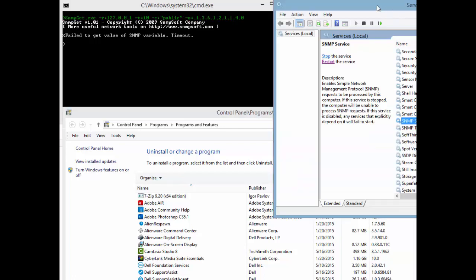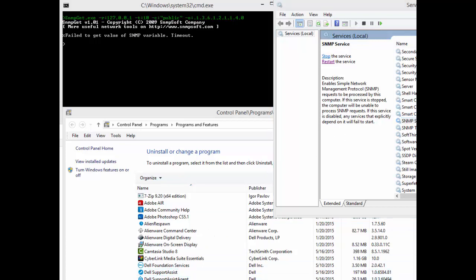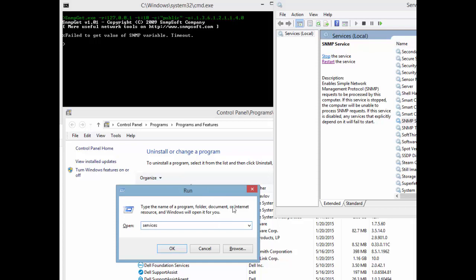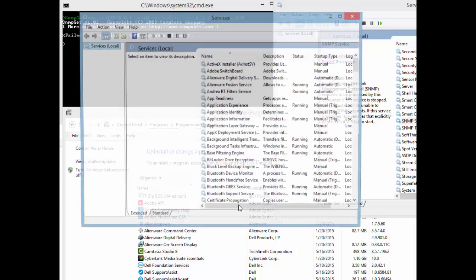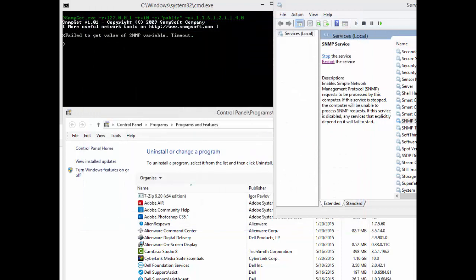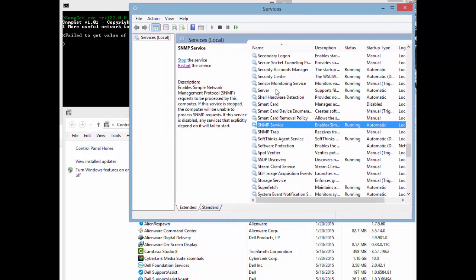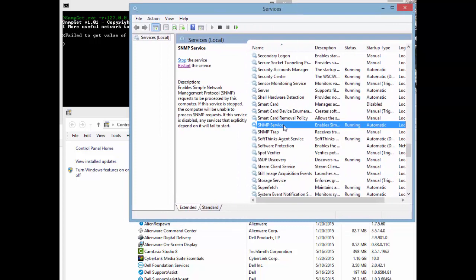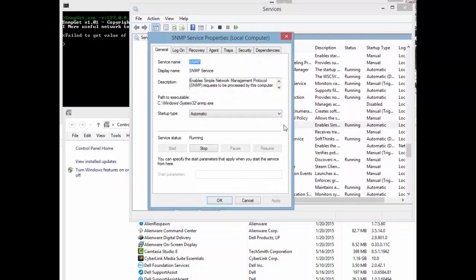When that's done, go to your Services. The easiest way is to press Windows+R and type 'services.msc' and press Enter. You'll get the Services box. Go down to SNMP Service and double-click on it.